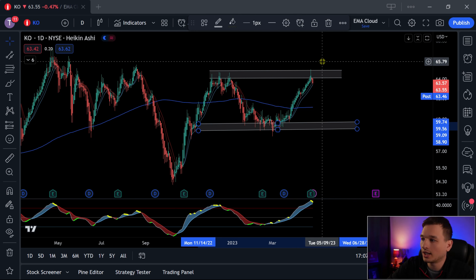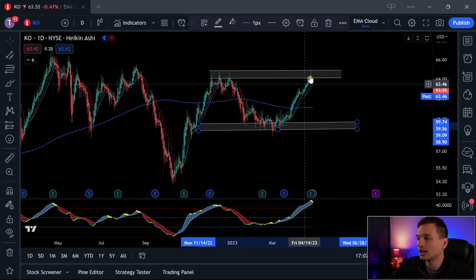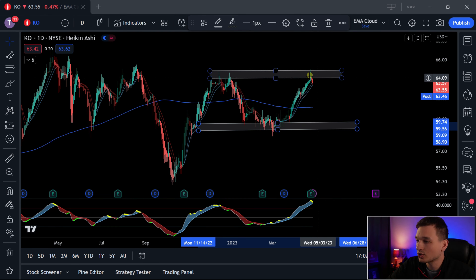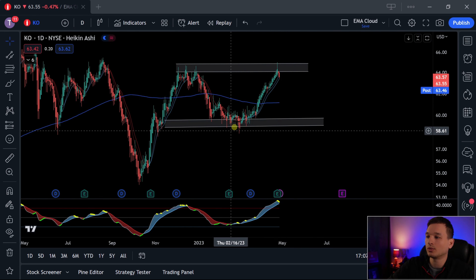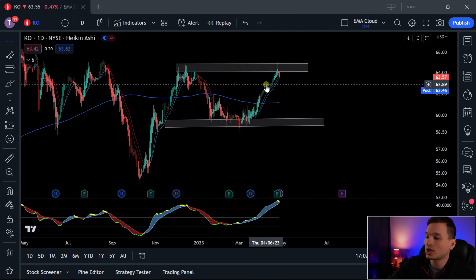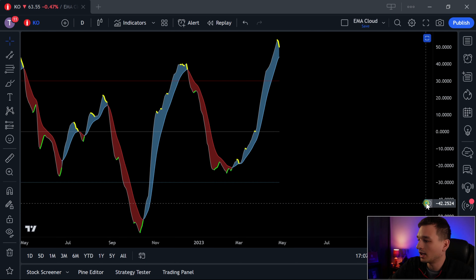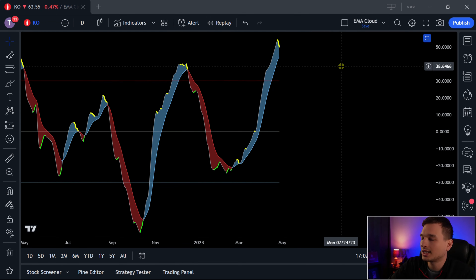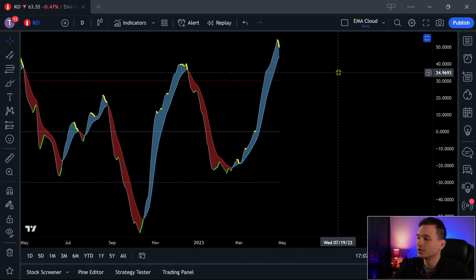I'm going to run through a really cool trade idea. It's something you shouldn't necessarily jump into right away, but something definitely to watch — especially as the market is starting to turn down, or at least that's what I think could happen. It's earnings season, so anything could happen, but we're gearing up for that downturn and prepping for it. The first one I want to talk about is Coke.